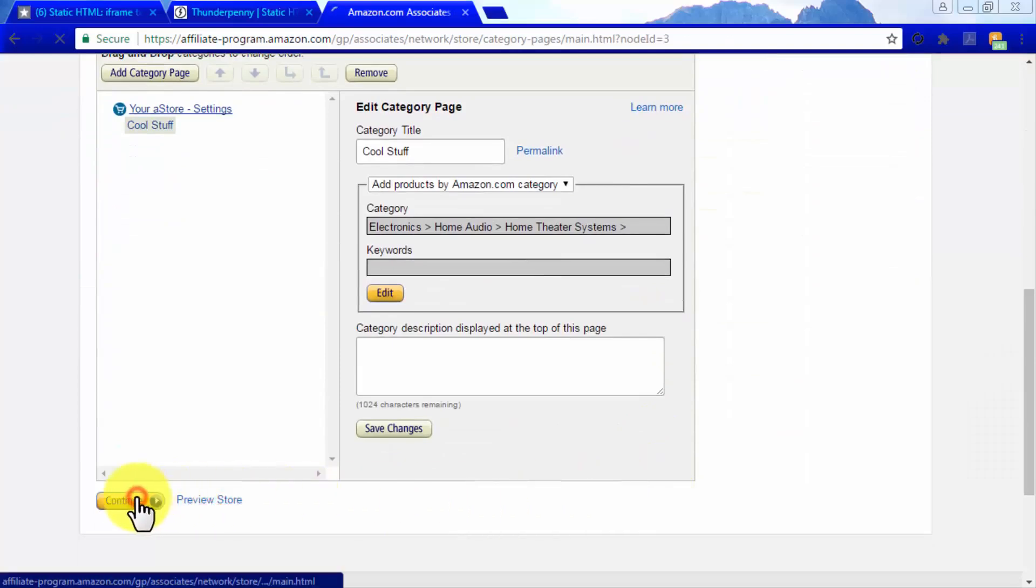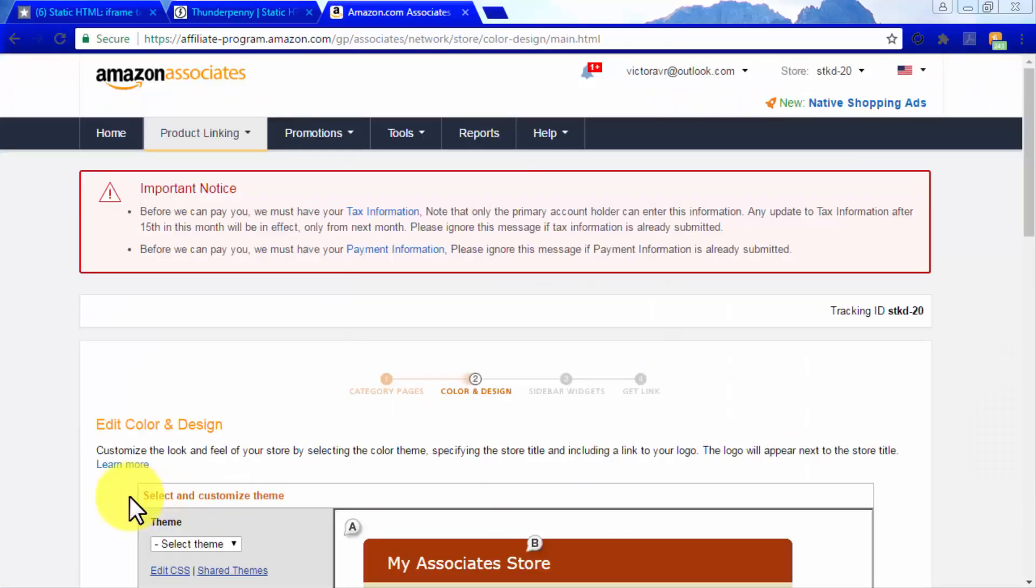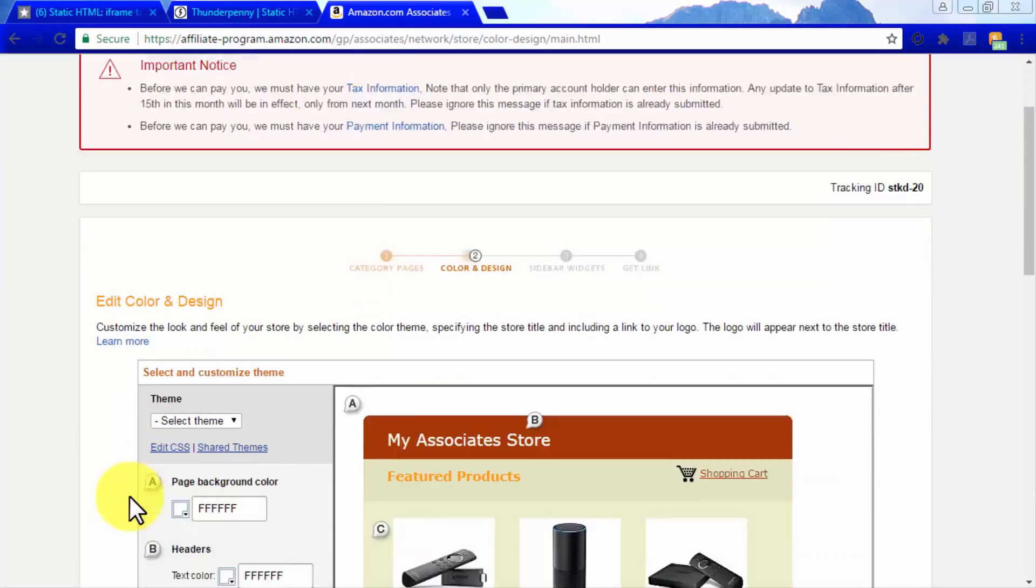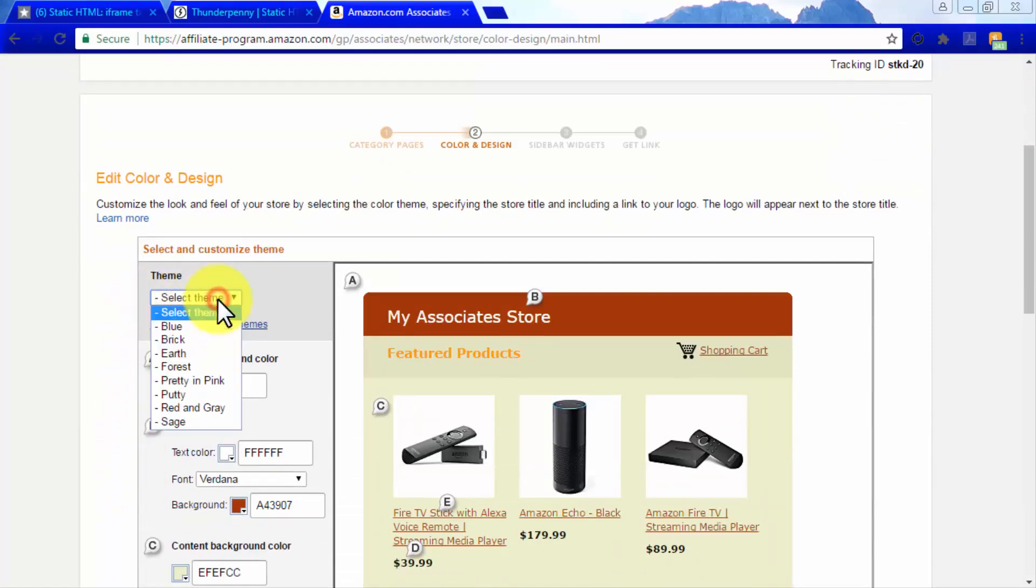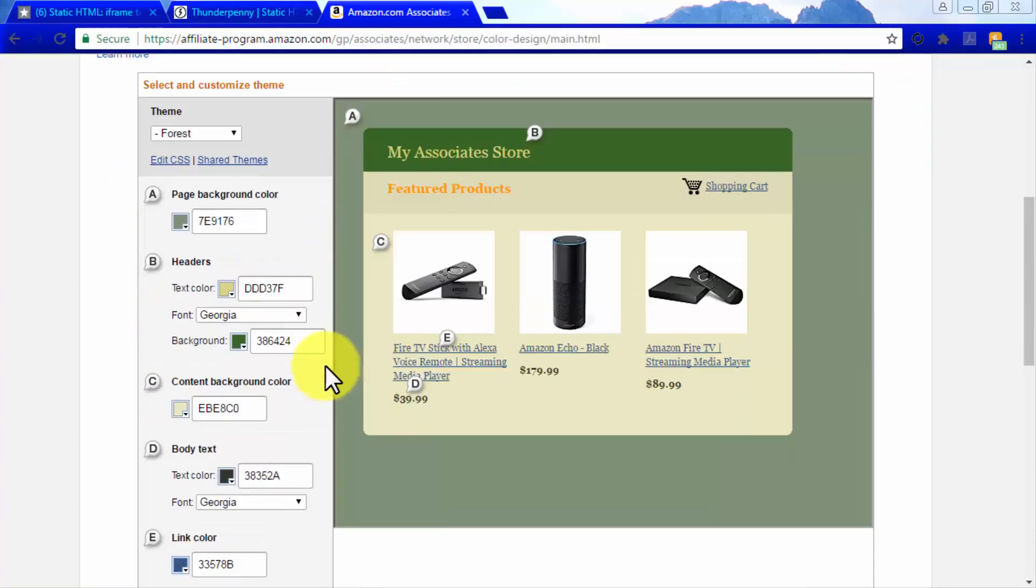Click on continue when you finish setting up this step. Now you have to customize the presentation of your page. Here you can select your A store's theme, page background color, headers.